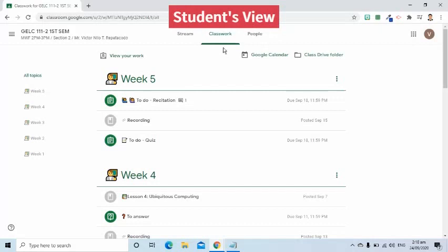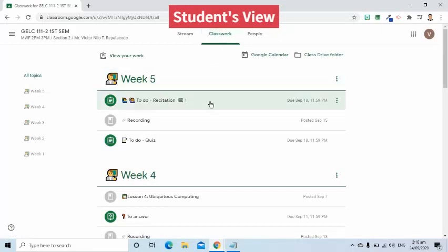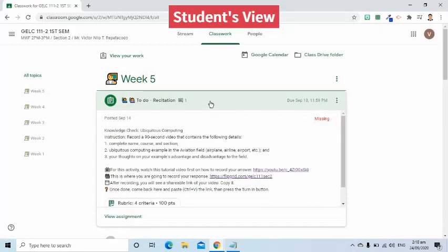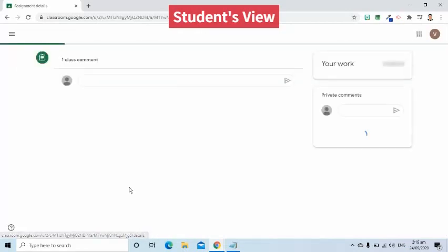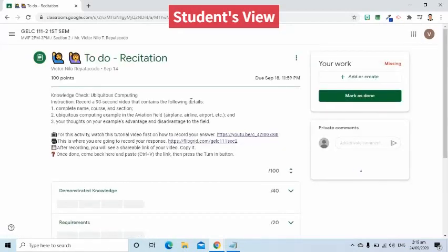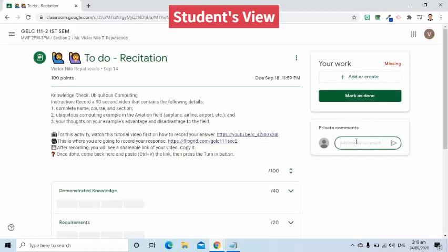Go to the classwork tab. Go to the specific classwork where you have a question. Click the view assignment link. On the right side of the next page, you will see the private comments area. Whatever you write and send here will only be visible between you and your teacher.